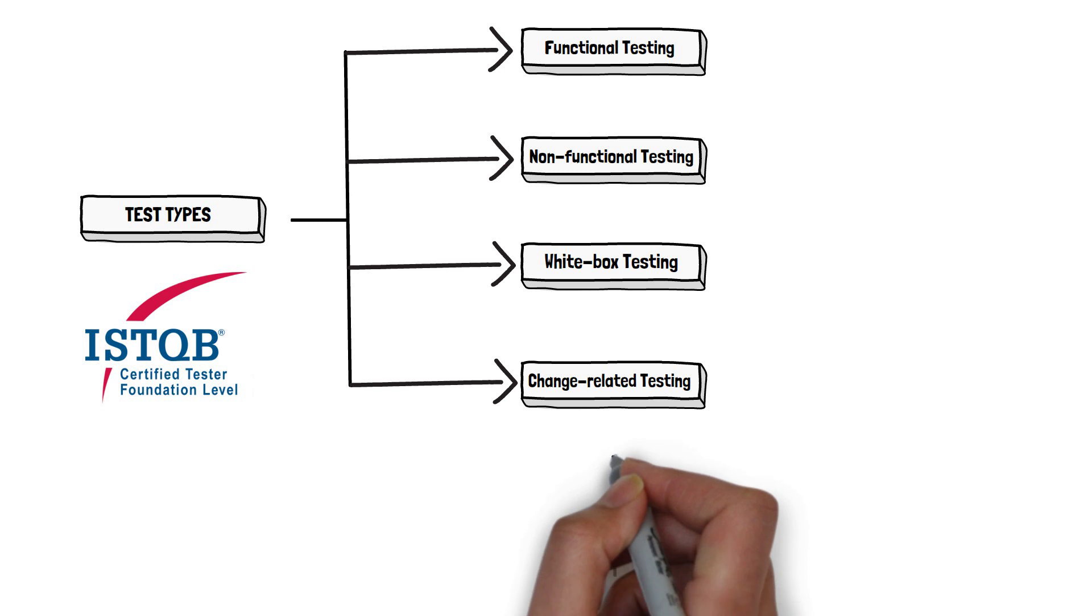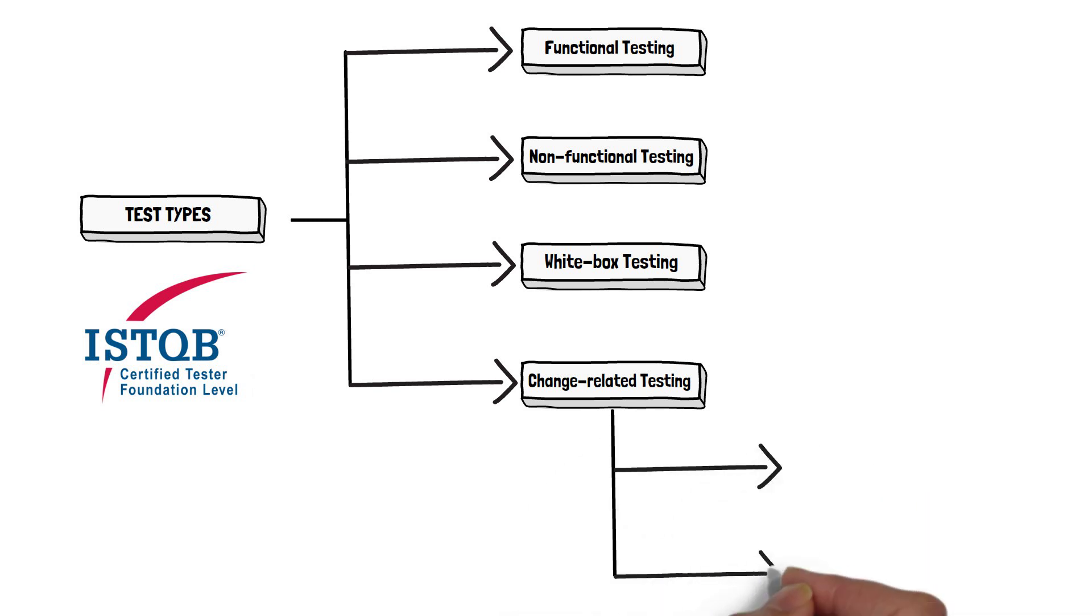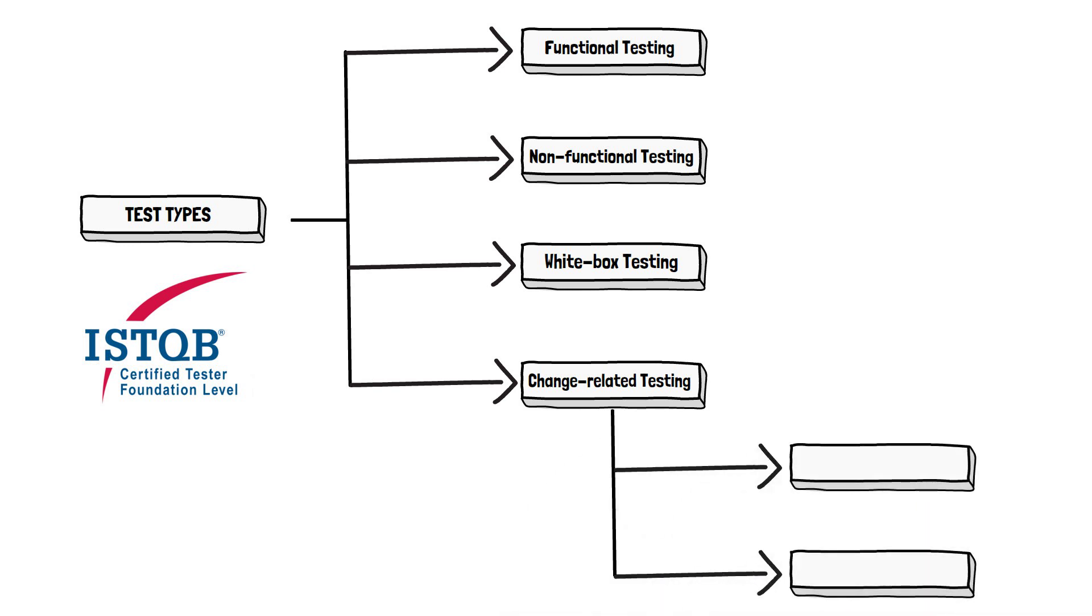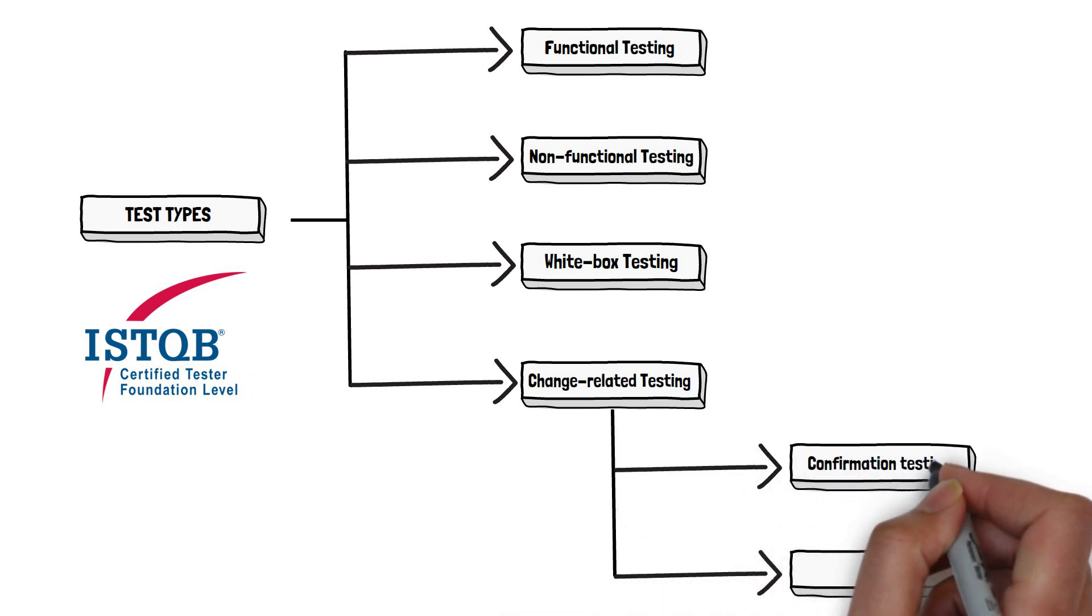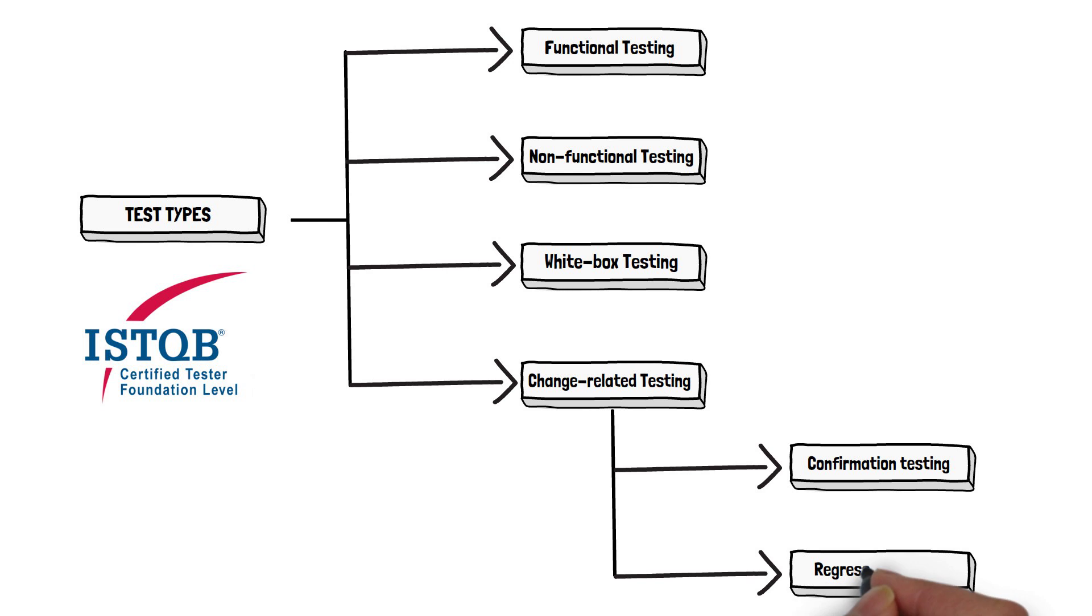The next two subtypes highlighted in the theory are confirmation testing and regression testing. Those are related to the change-related main test type, and we will have a separate discussion about each of them. And that's all. On this point, the clarity of the ISTQB theory ends.